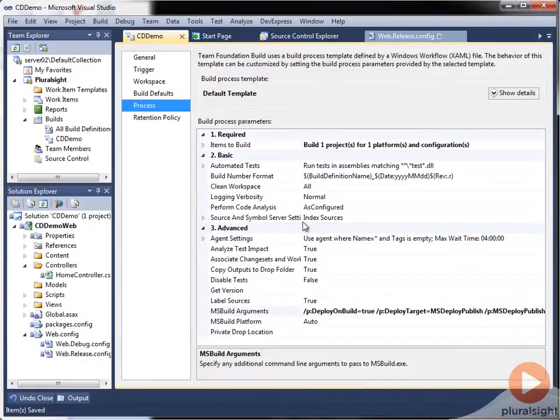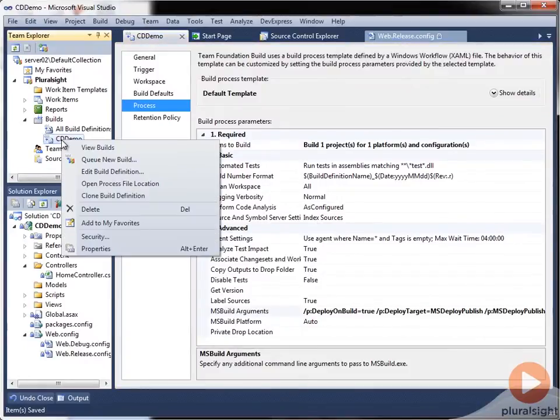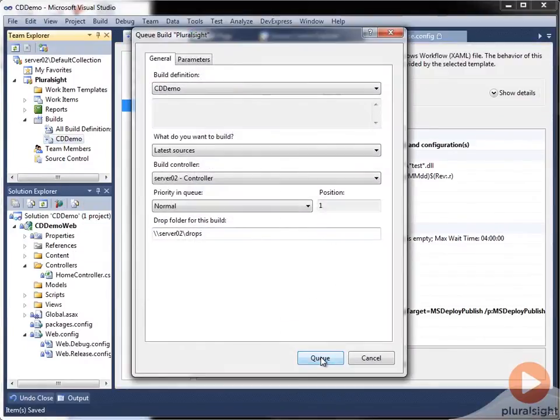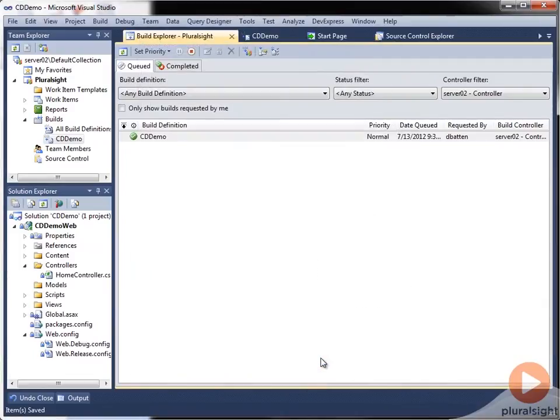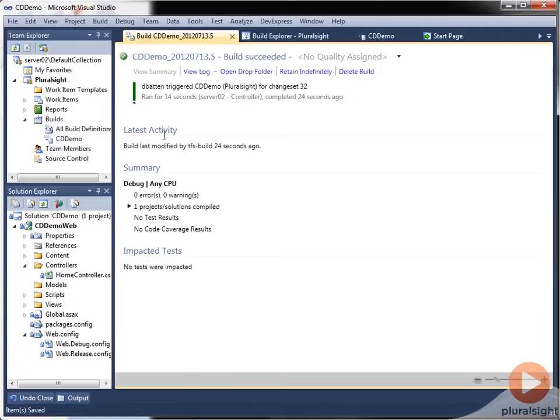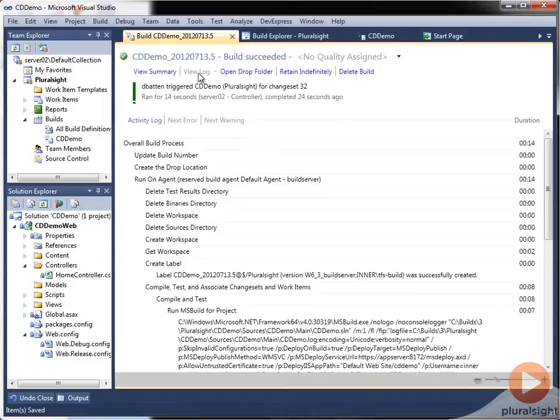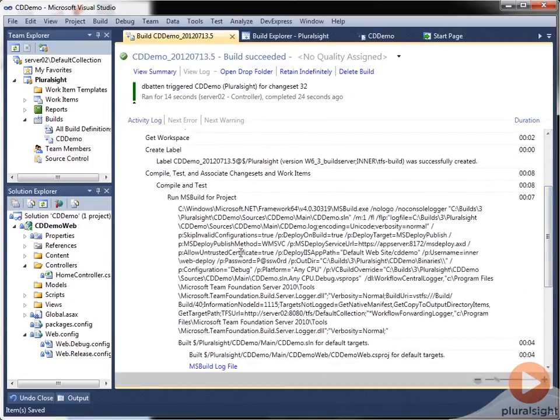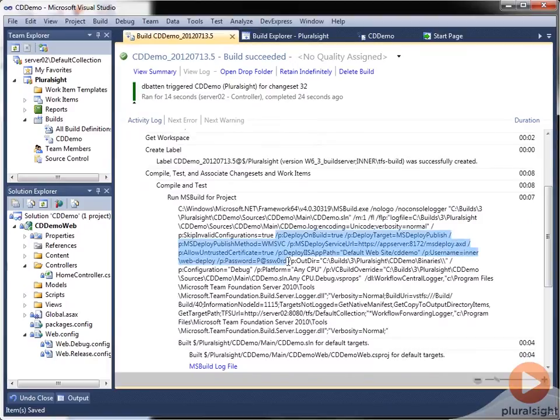So now we can queue a new build. And we can see that it has completed. So let's go in and take a look at the log. And you can see down here, those are all the build arguments that we passed into MSBuild.